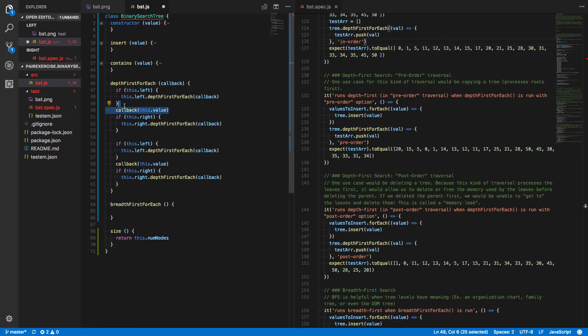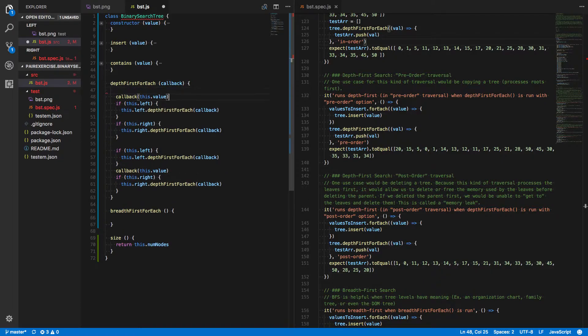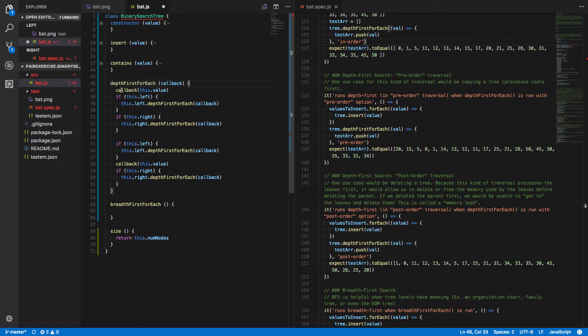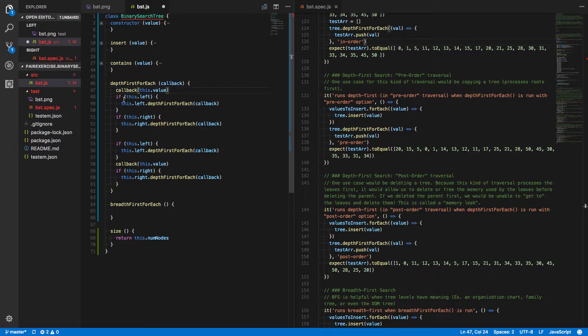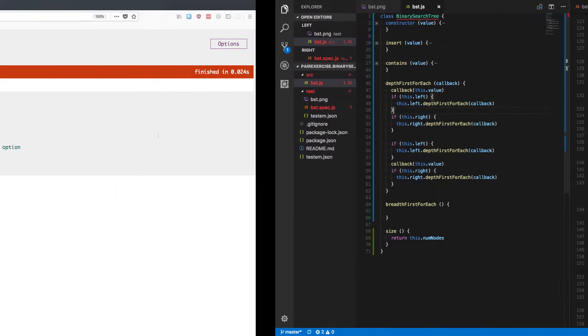Except we move this up above the left side traversal. So this would be first run the iterator function, the callback that's passed in, then traverse down the left side of the tree, and then traverse down the right side of the tree. Let's save that.